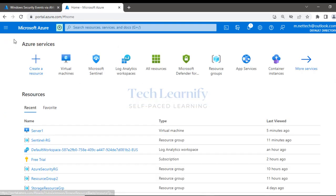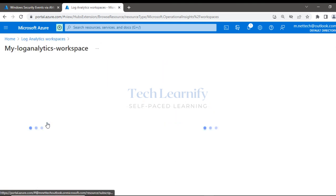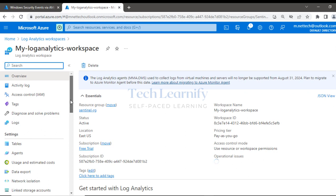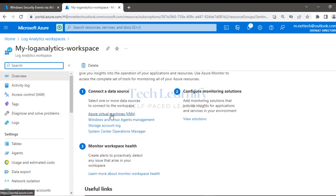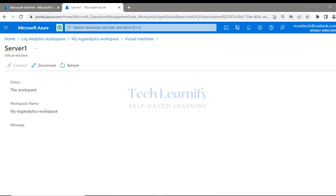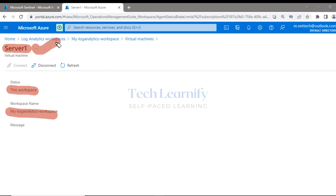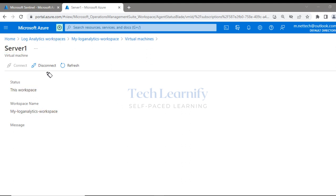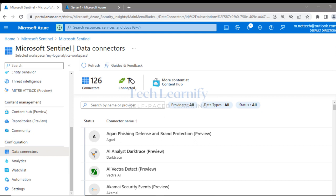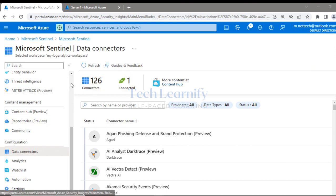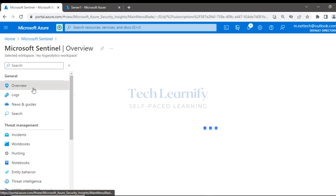Going to Log Analytics workspace — under Azure Virtual Machines, Server1 is shown as connected to 'my log analytics workspace'. A virtual machine cannot be connected to more than one Log Analytics workspace at a time; to connect to a different workspace, disconnect first. The same can be verified from the connector page: one connected out of 126 total connectors. Security events will start appearing very soon.